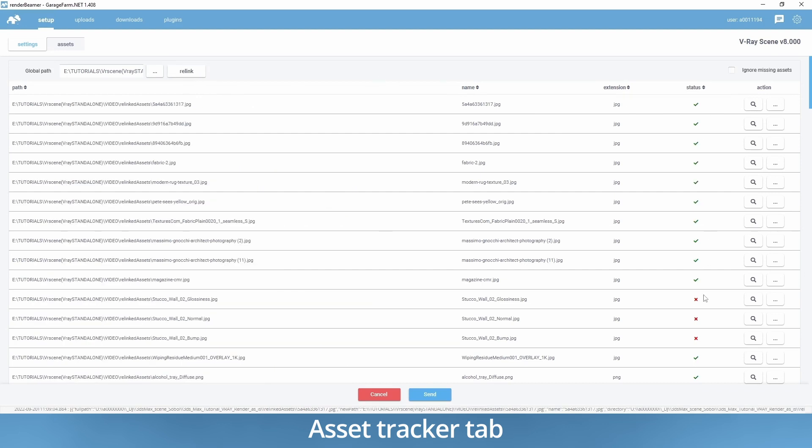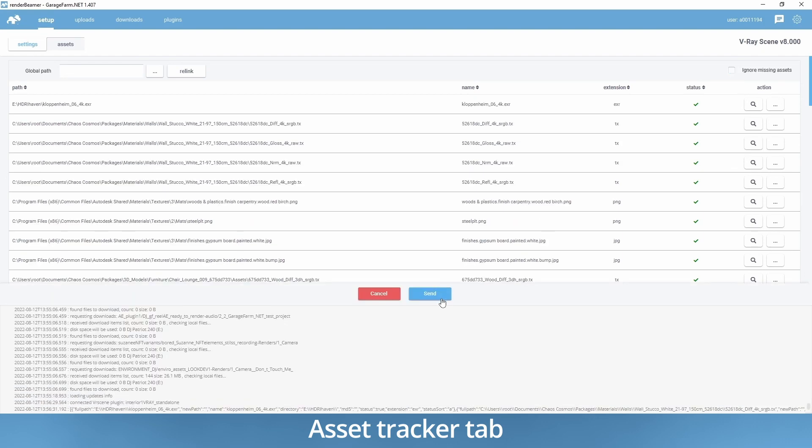The red signs now turn to green ticks, meaning the assets are there to be used in rendering. In cases there are obsolete links that will not be needed for rendering, just use the ignore missing assets option.